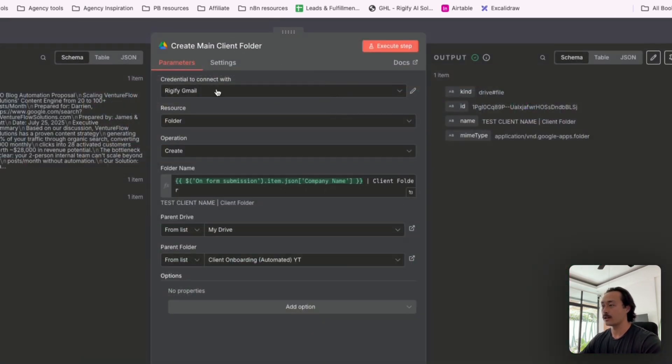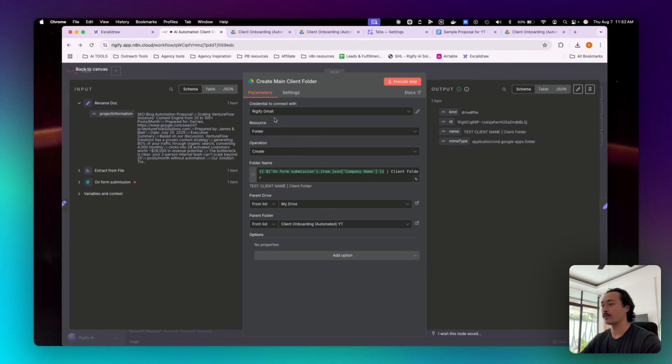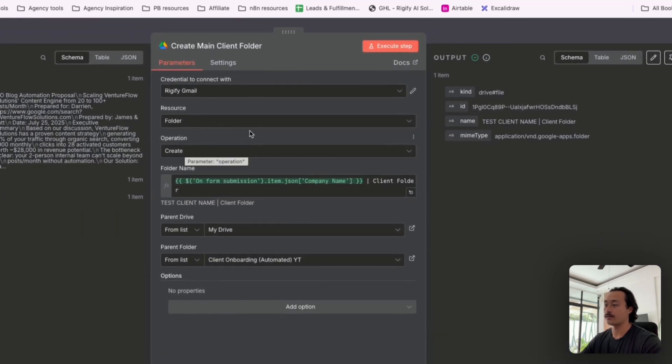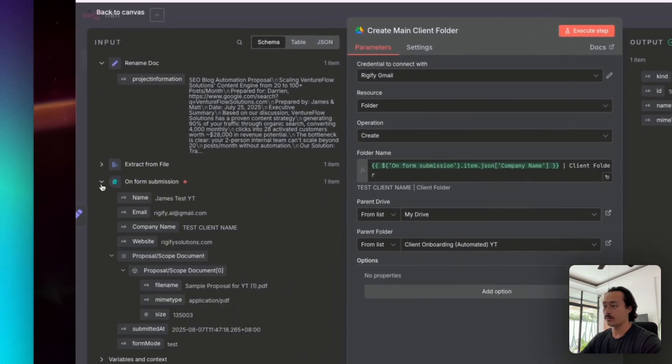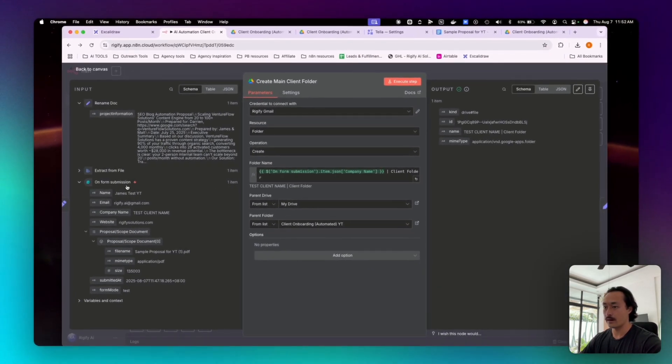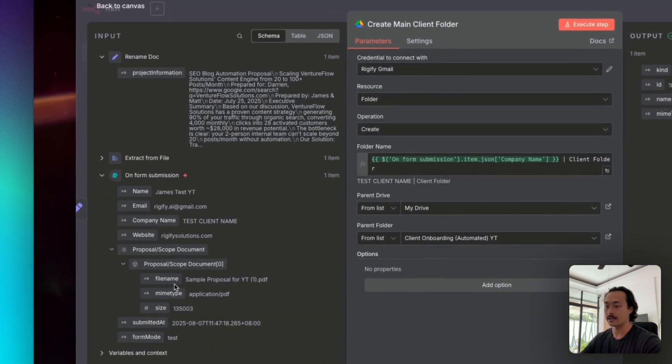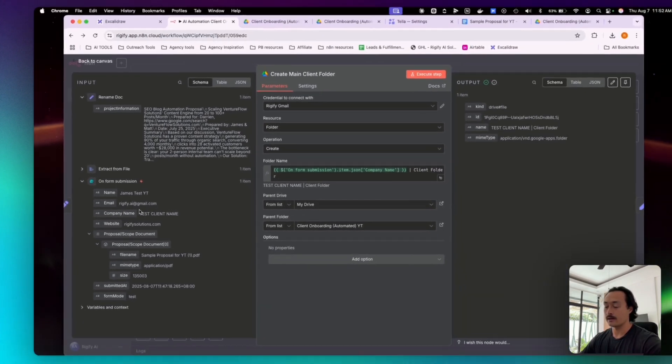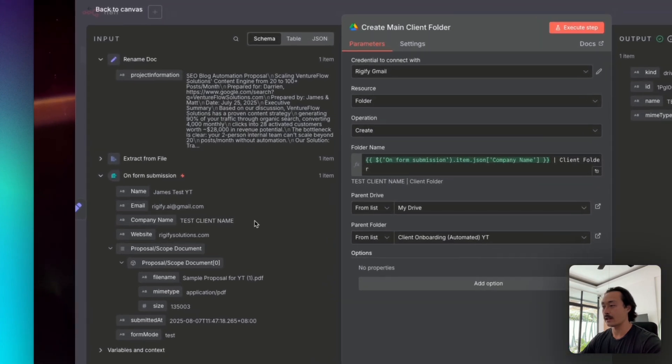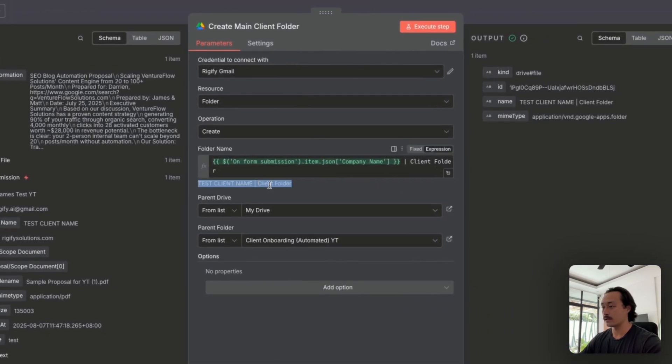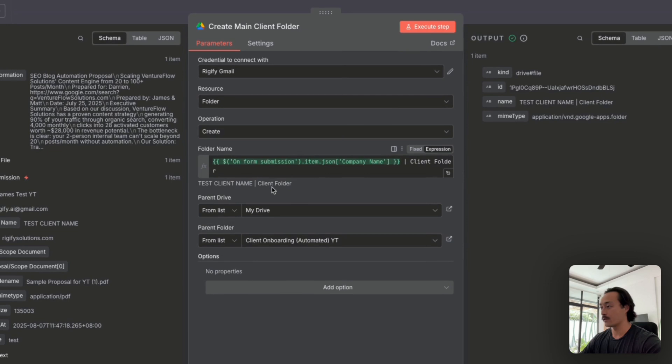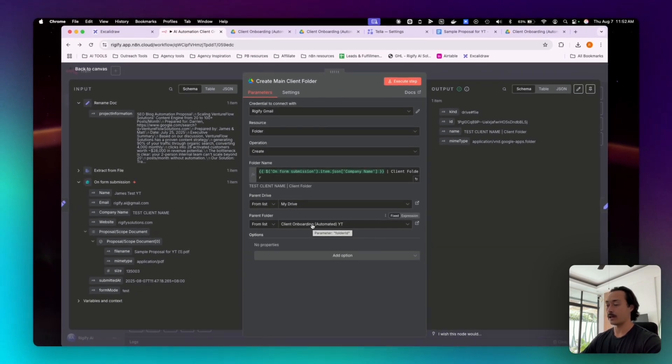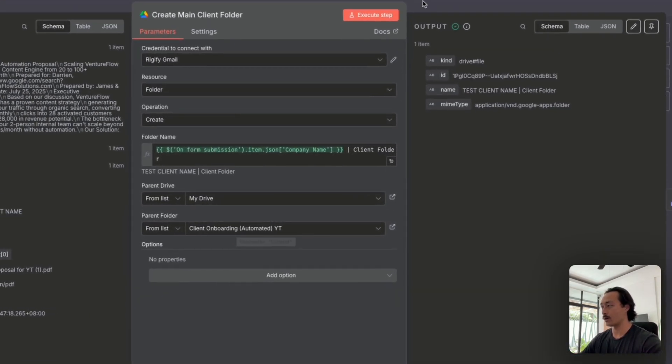The next is creating a Google Drive node where we will find, we will use a folder and create a folder. And we've used a field here to pretty much name the folder, whatever the company name that was input into the form submission, which is test client name. So you can see here that it's called test client name. And then we have a client folder, hard coded information, and you can change that to anything else. And then it'll be uploaded into your drive and a dedicated folder inside of Google Drive as well.